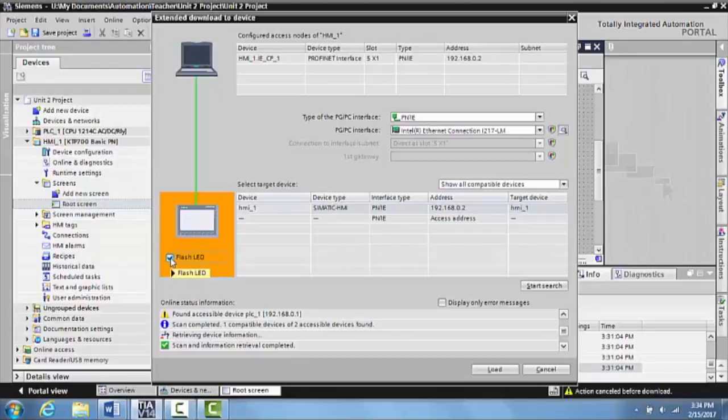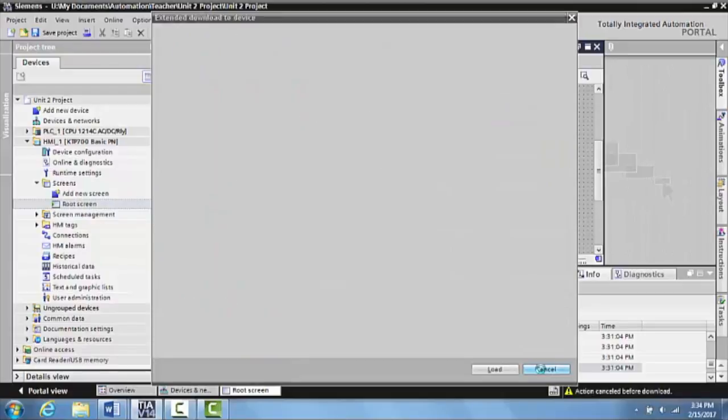And you can click on the flash LED and that will make the HMI begin to blink. Once you've verified that the screen is blinking, you can turn that off and then just hit cancel.